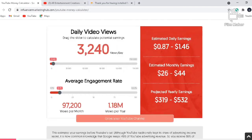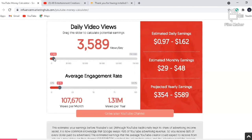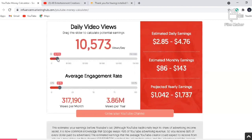You can see the total number of views you'll be getting in the month and the number of views per year. On the right-hand side you can see the estimated daily earnings, the monthly earnings, and the yearly earnings.